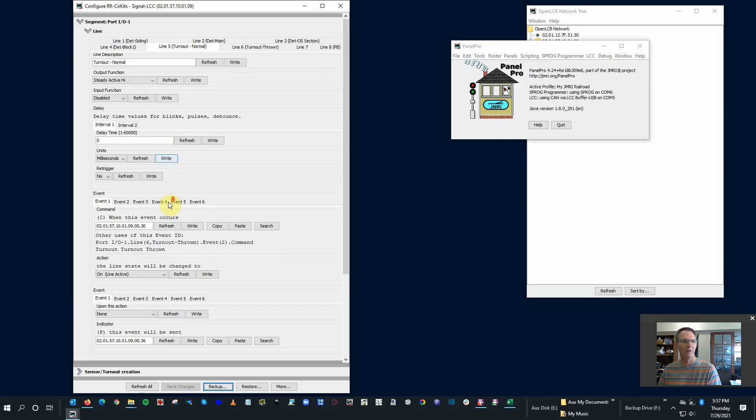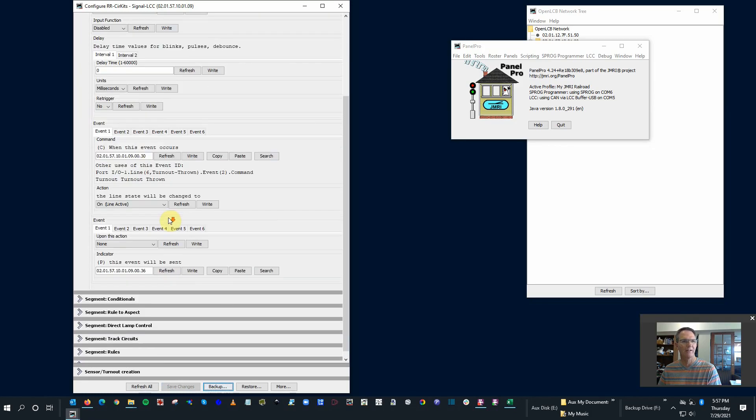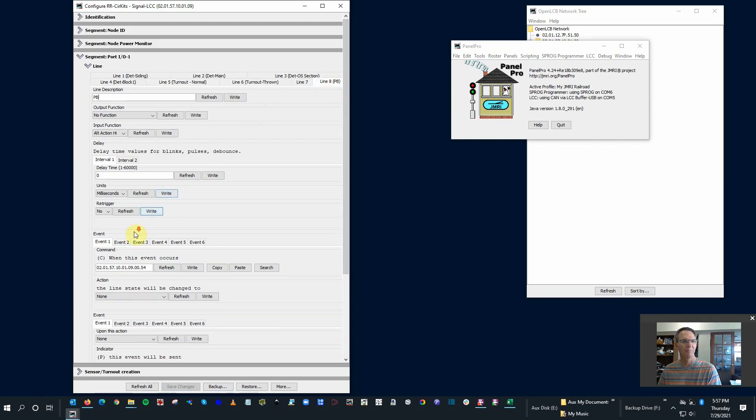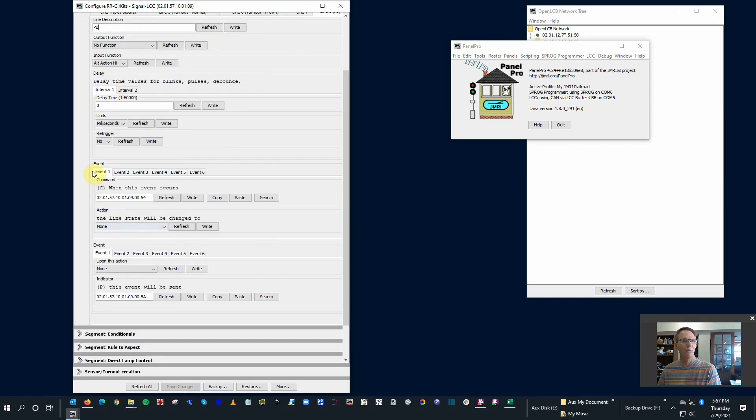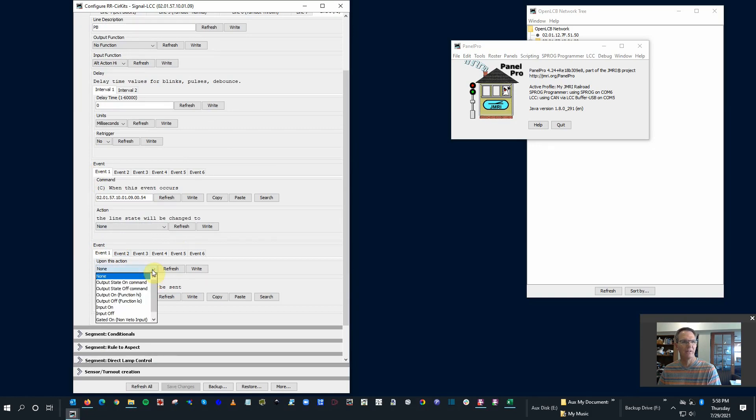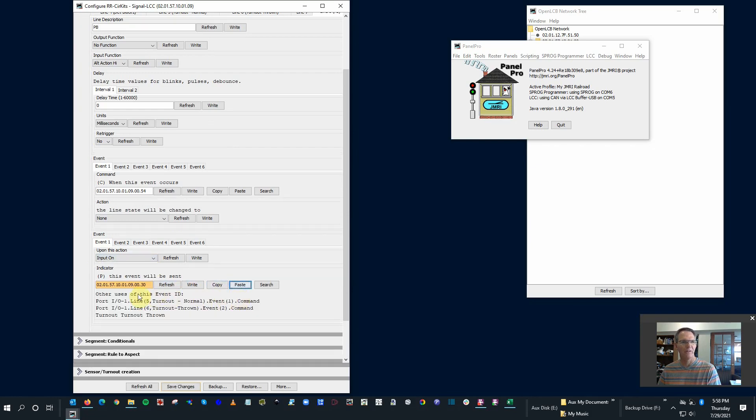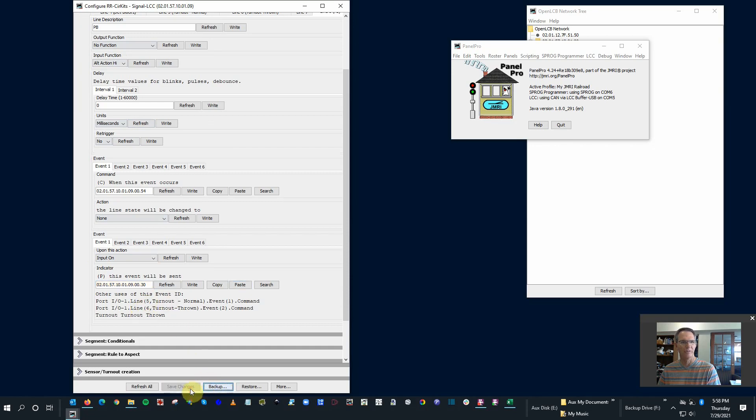Remember, the turnout is what we want to activate. So when the turnout event one, this 30 number, I'm going to copy that. I'm going to go back over here to line eight. So when event one, upon this action, let's first do this. The input turns on, and I'm going to paste this here. I'm going to send this 30 signal. So when the event, this thing turns on, I'm going to send a 30 signal. And that says that that's turnout thrown. Save the changes.